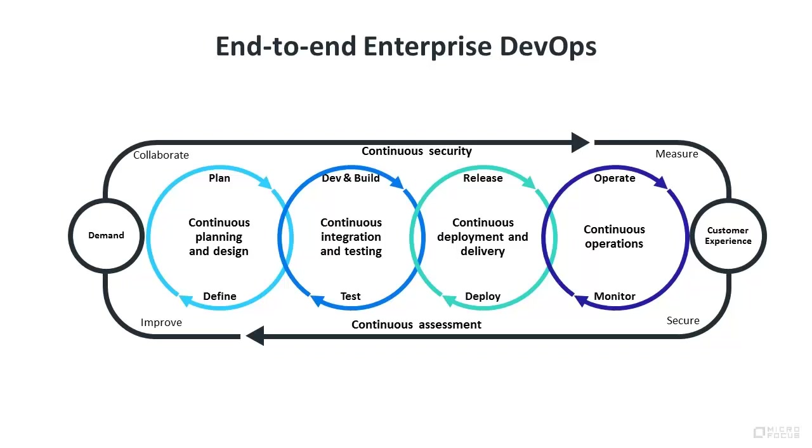This is what end-to-end enterprise DevOps looks like in our Model Office. An integrated set of interrelated and continuous processes that, together, accelerate value realization.